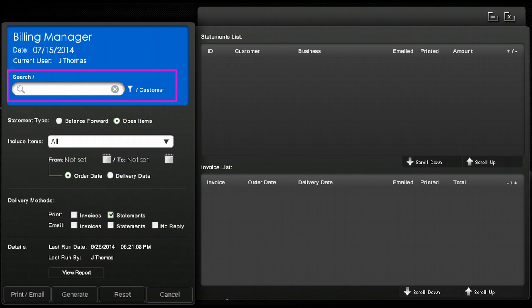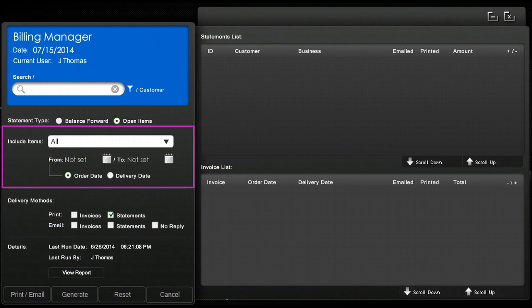Next you would choose your time frame. You may either use the drop-down menu and choose a predetermined time frame or just click on the calendar icons and choose the beginning and ending date.